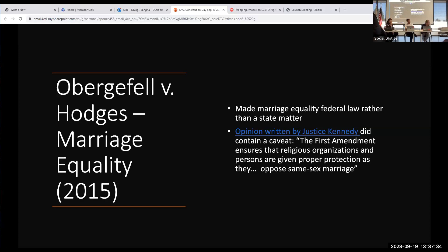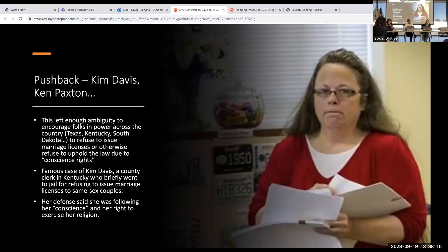Obergefell versus Hodges was the case that got us marriage equality in 2015. But there was a moment in the opinion written by Justice Kennedy that said, 'The First Amendment ensures that religious organizations and persons are given proper protection as they oppose same-sex marriage.' In other words, religion is an okay reason to be in disagreement with this decision — vague enough to leave some room for confusion about how this law needs to be implemented.